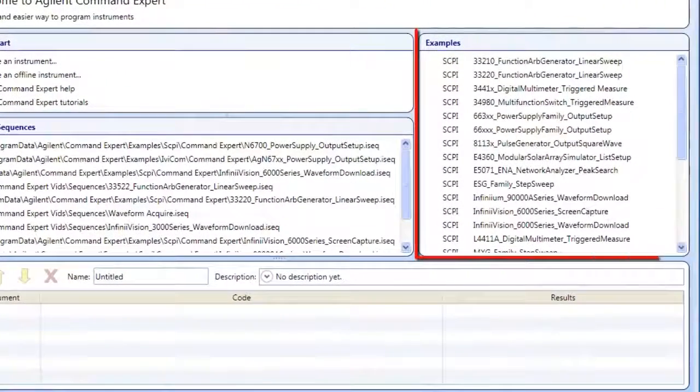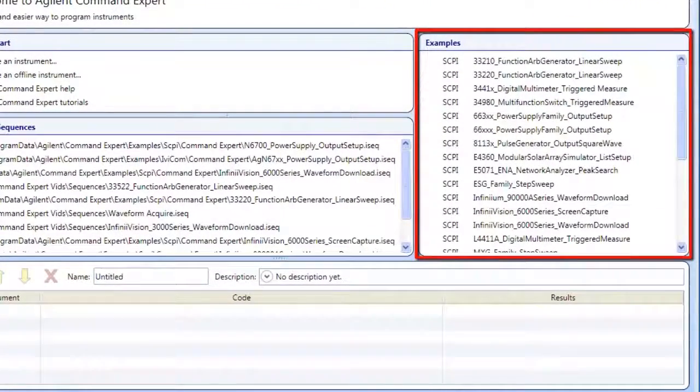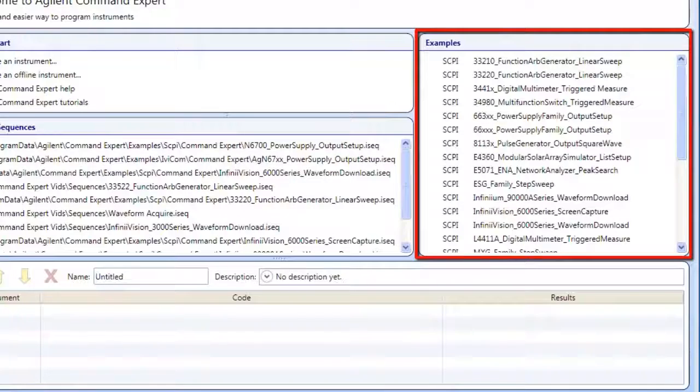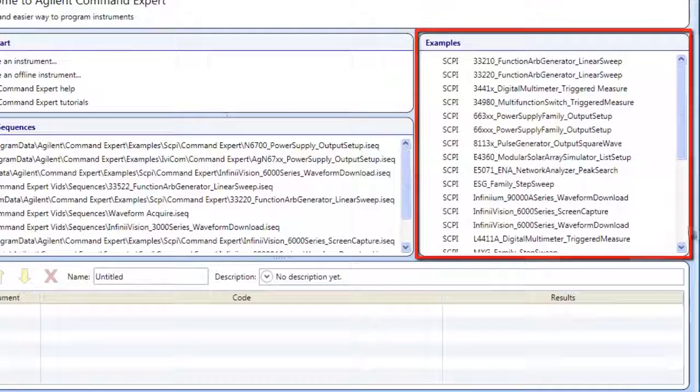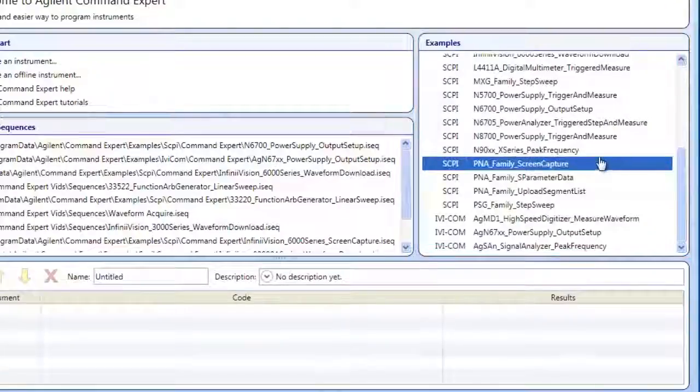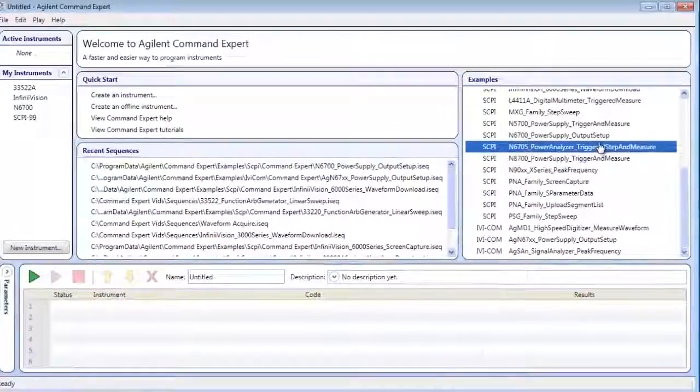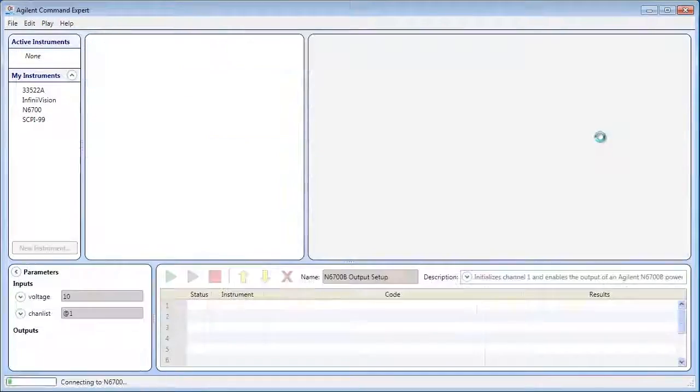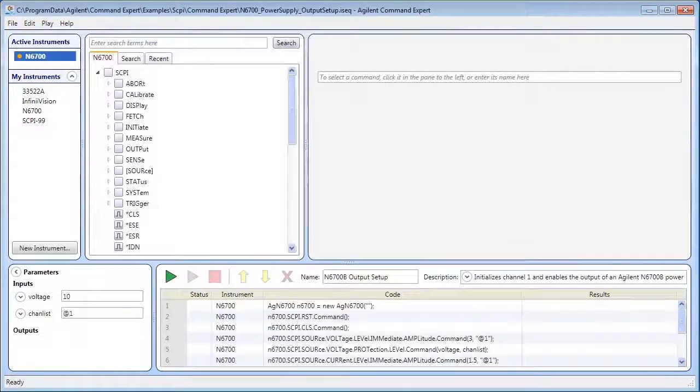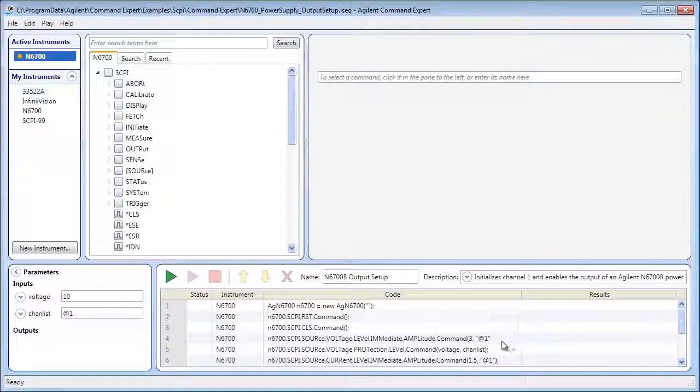With examples for common instruments, you can control your instruments in minutes with no prior instrument experience needed. This example is for the Agilent N6700 power supplies.